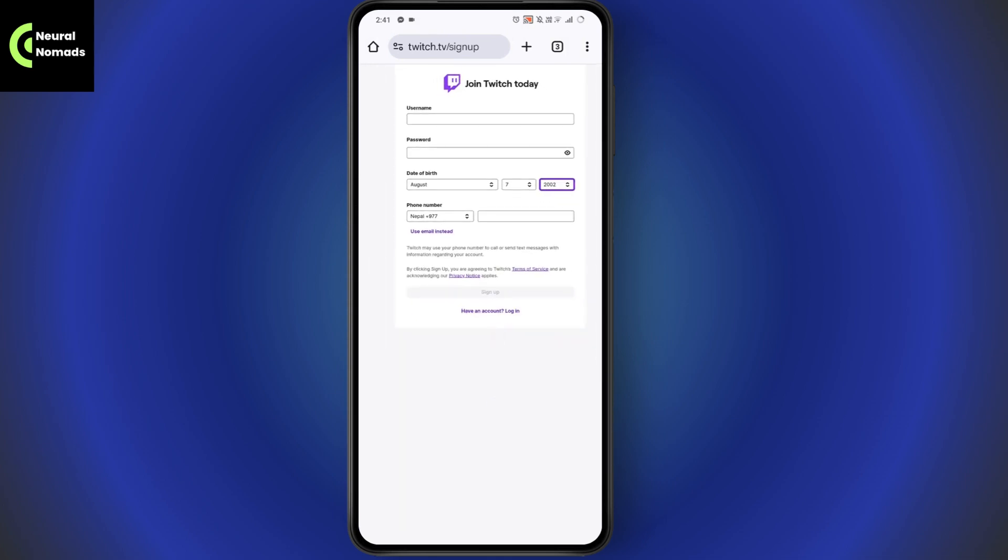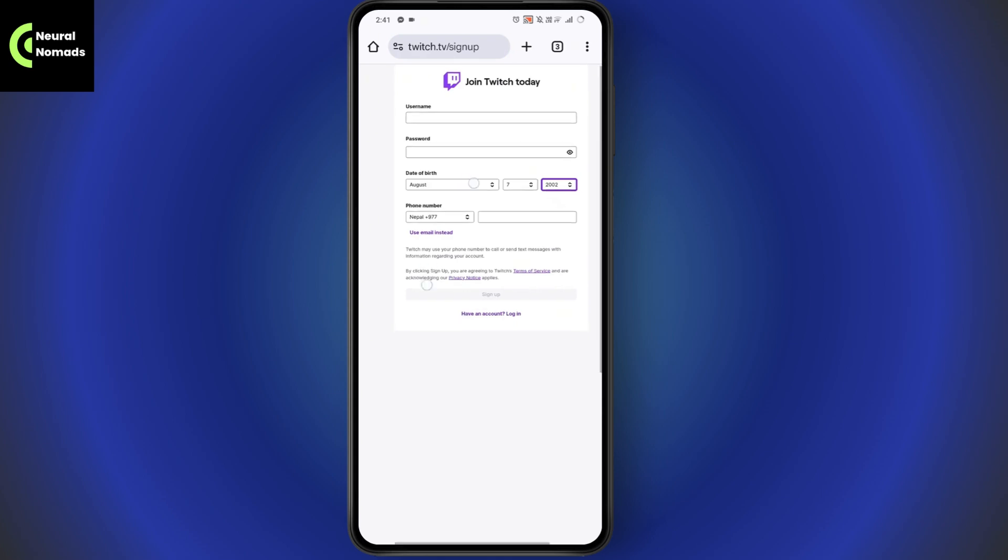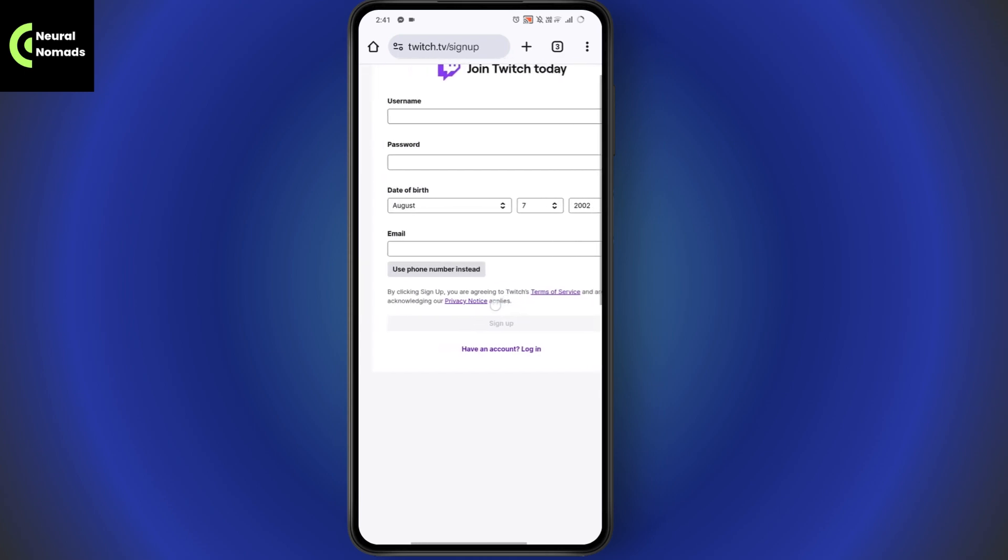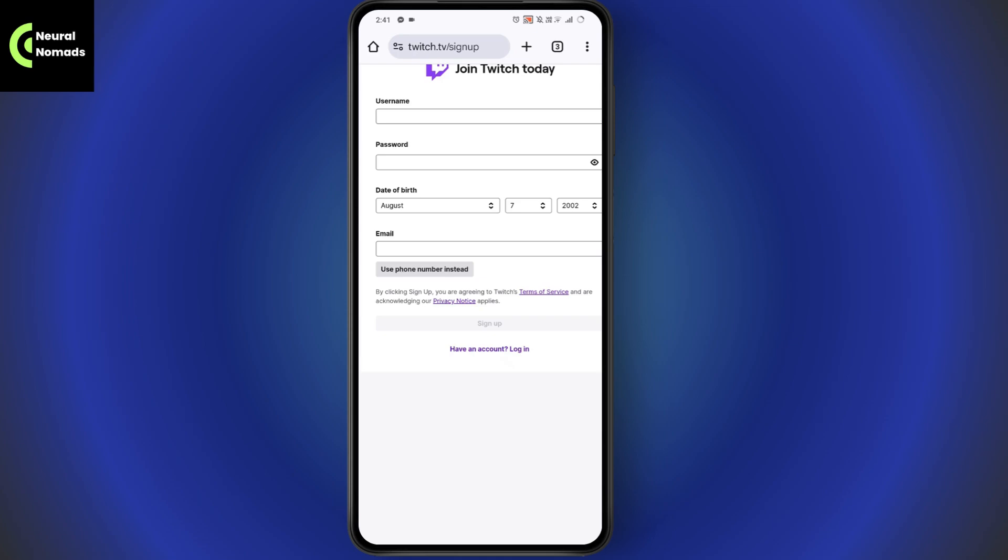If you've used email, then it will send you the code to your email address. You just need to simply copy and paste that code here on this page and your account will be created. That's how you can create your Twitch account. If you have any questions, feel free to comment below. Thanks for watching.